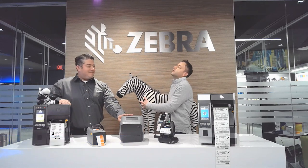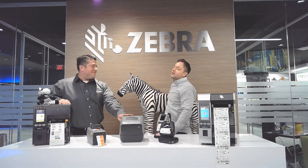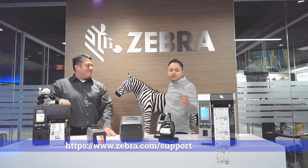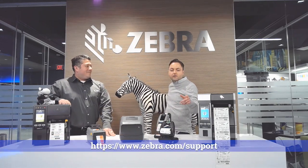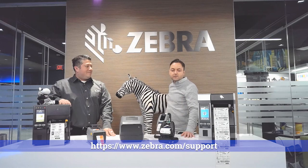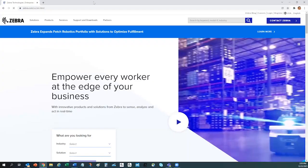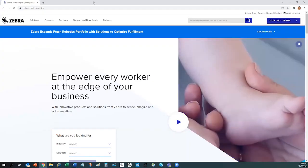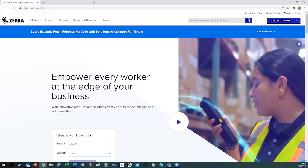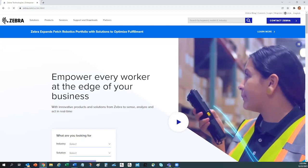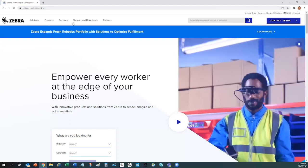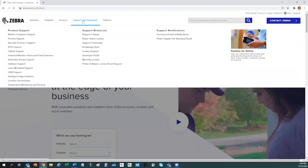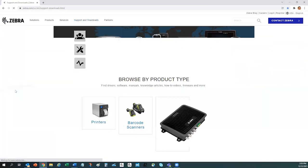Oh, you're right, and for that, they go to the URL at the bottom of the screen. You can also access the Zebra Support Portal by going to Zebra.com and clicking on the Support and Downloads tab.